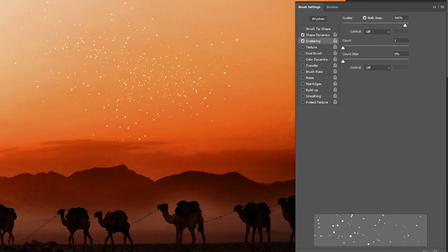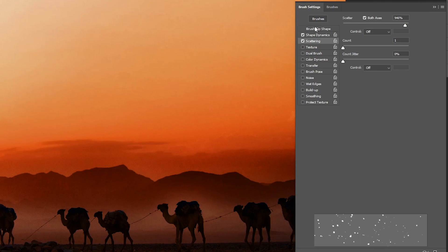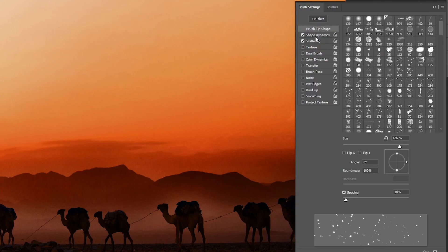If you want more spacing between the stars, you can click on brush tip shape and increase the spacing using the spacing slider at the bottom.